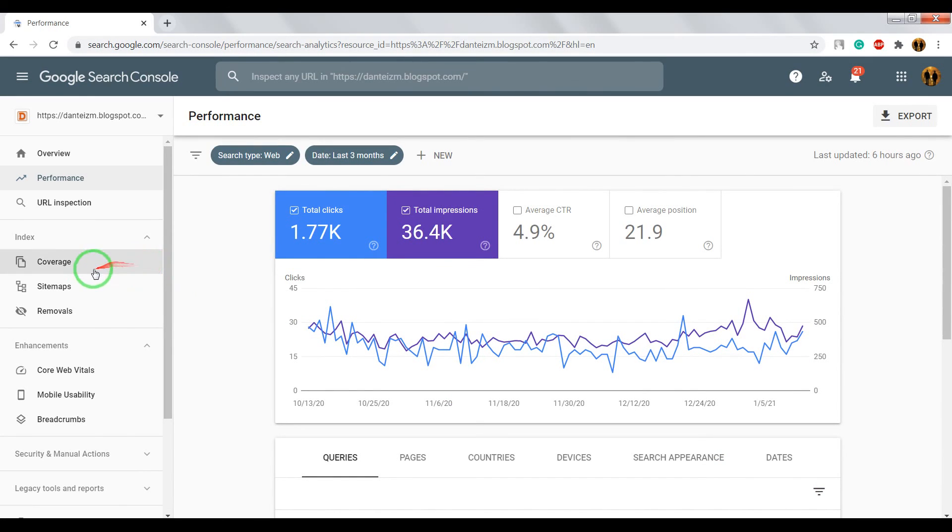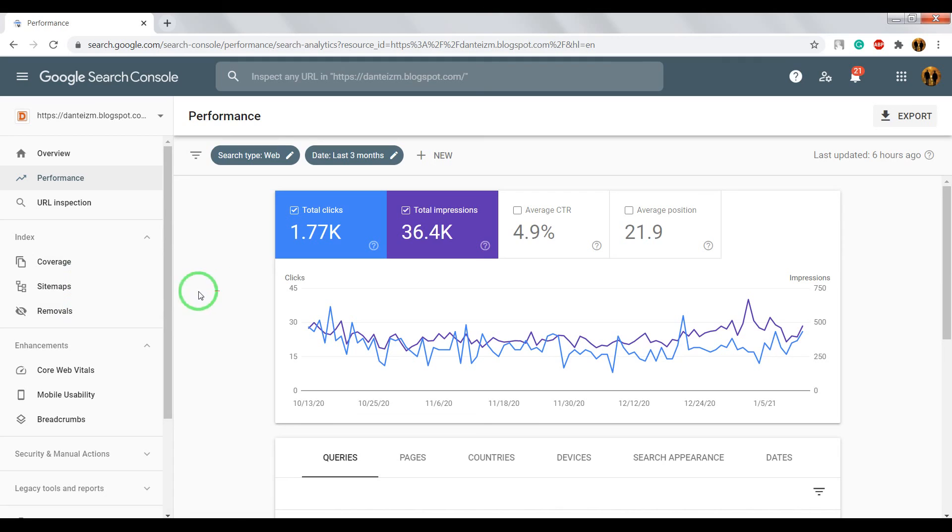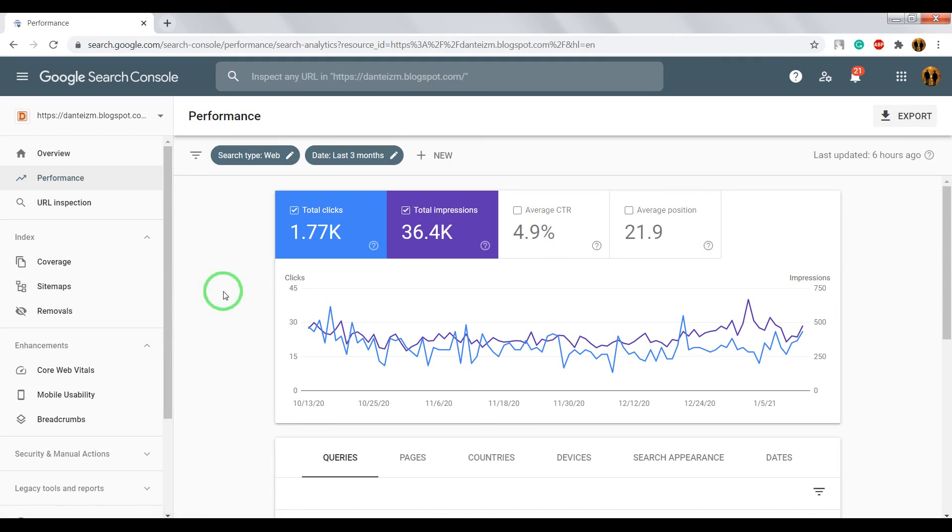Also, you can open other section with reports and see which errors do not let your website get higher rank on Google Search.